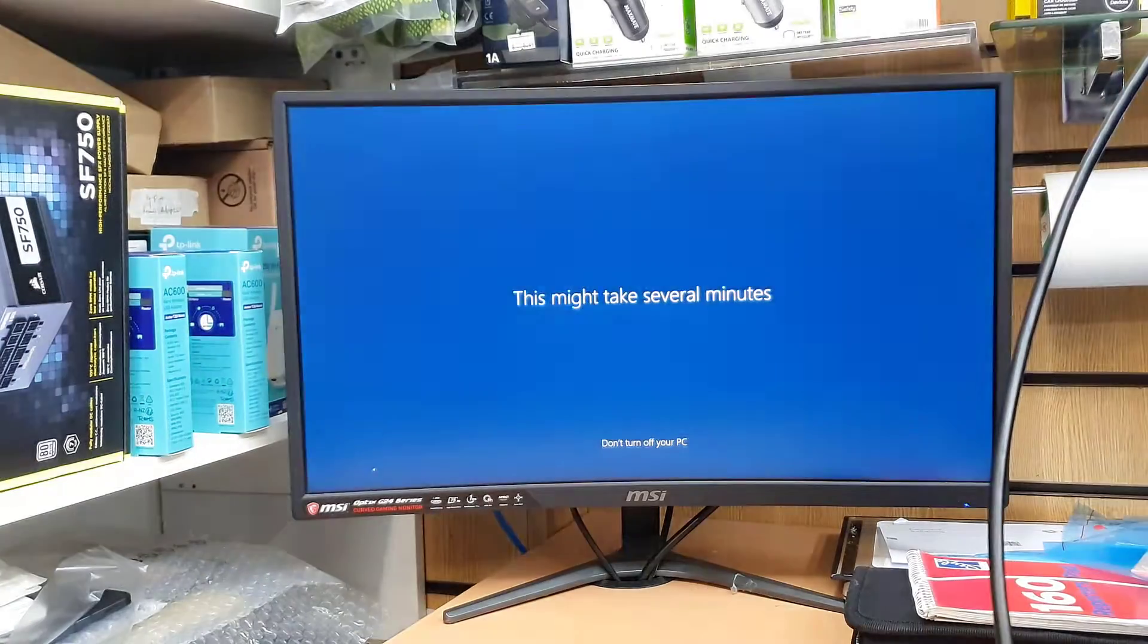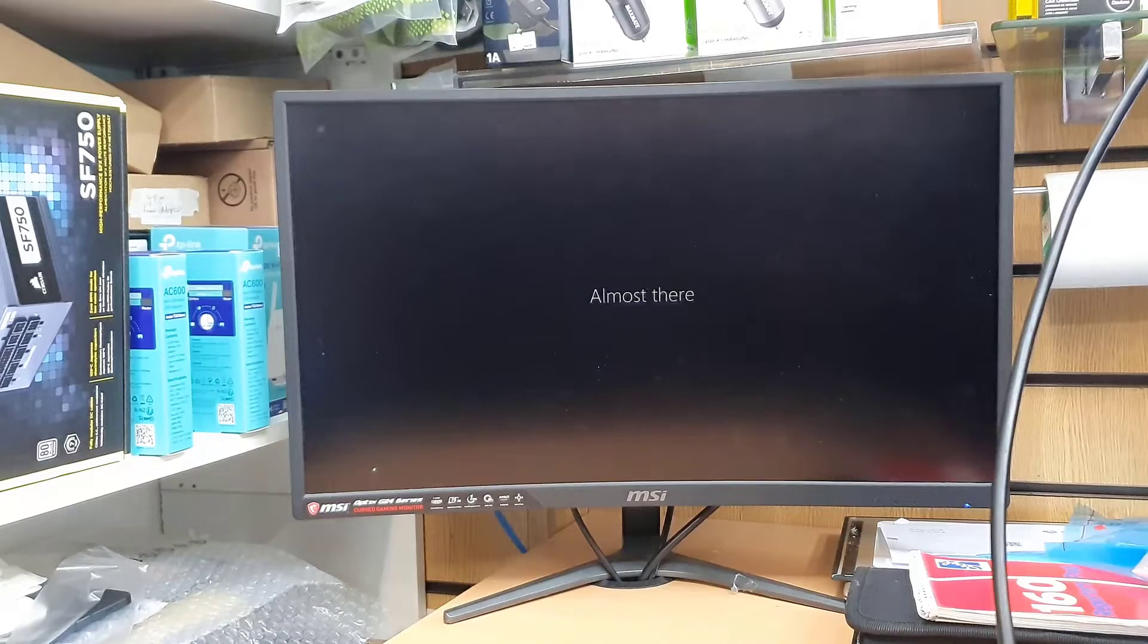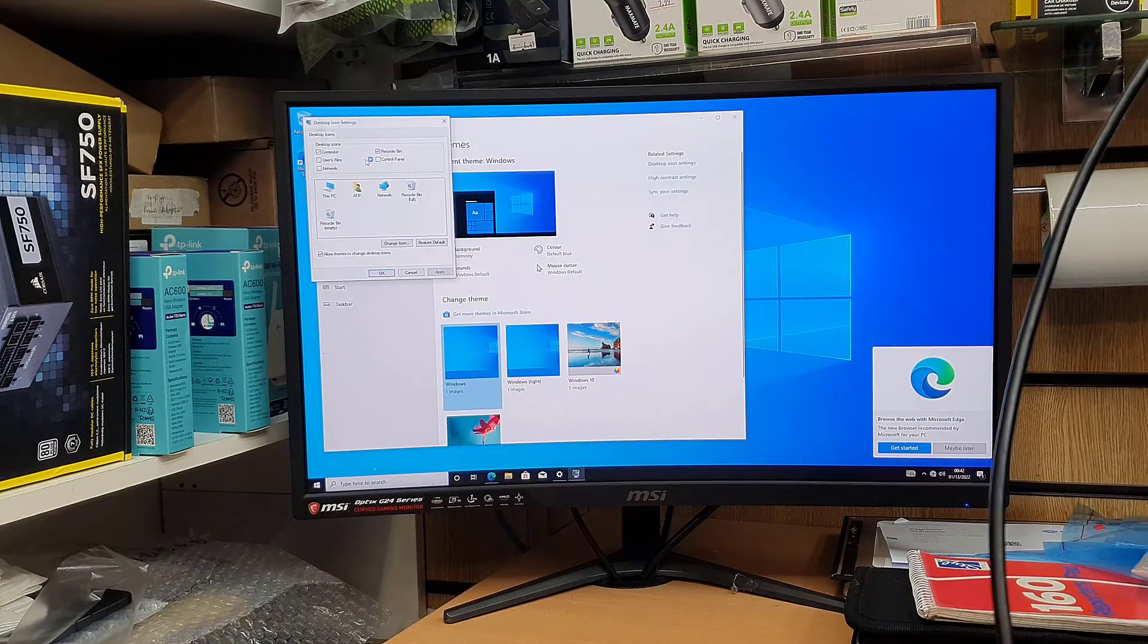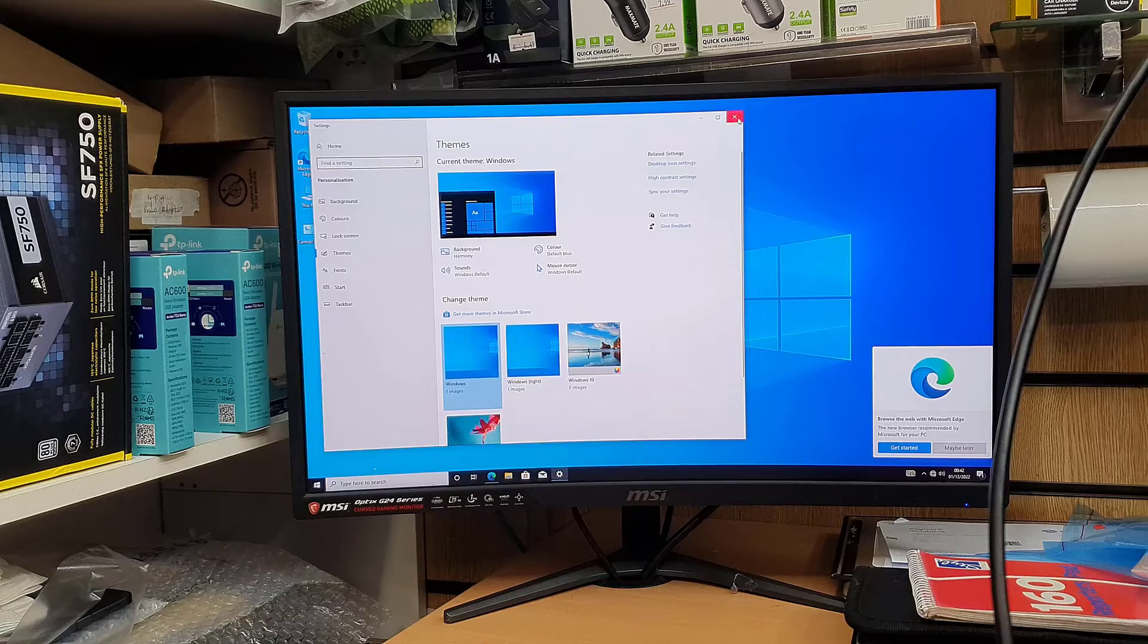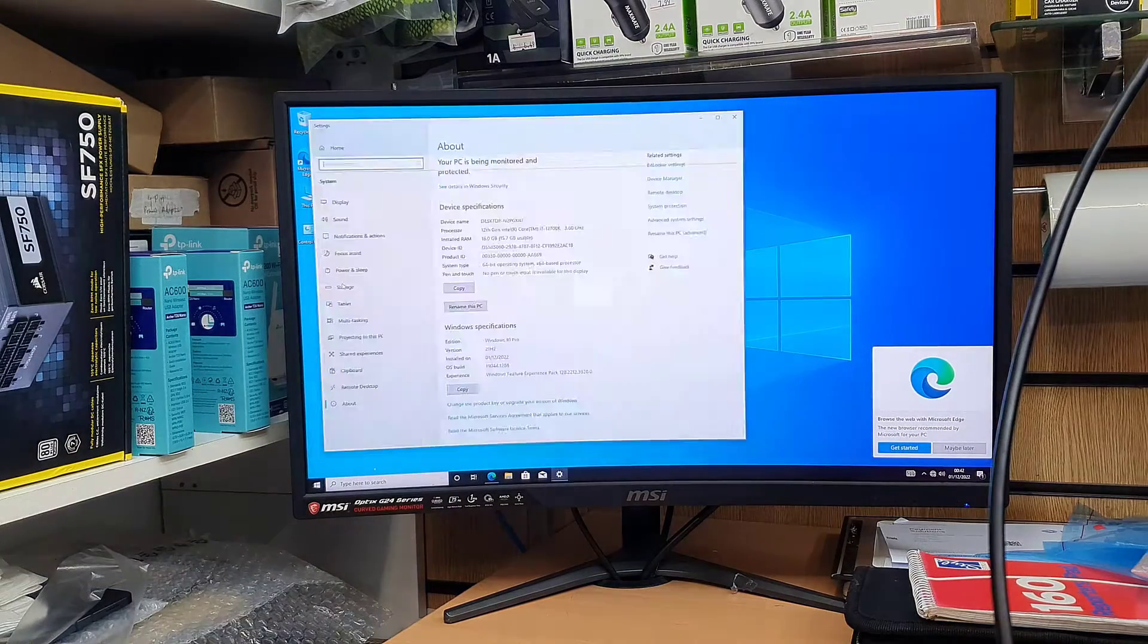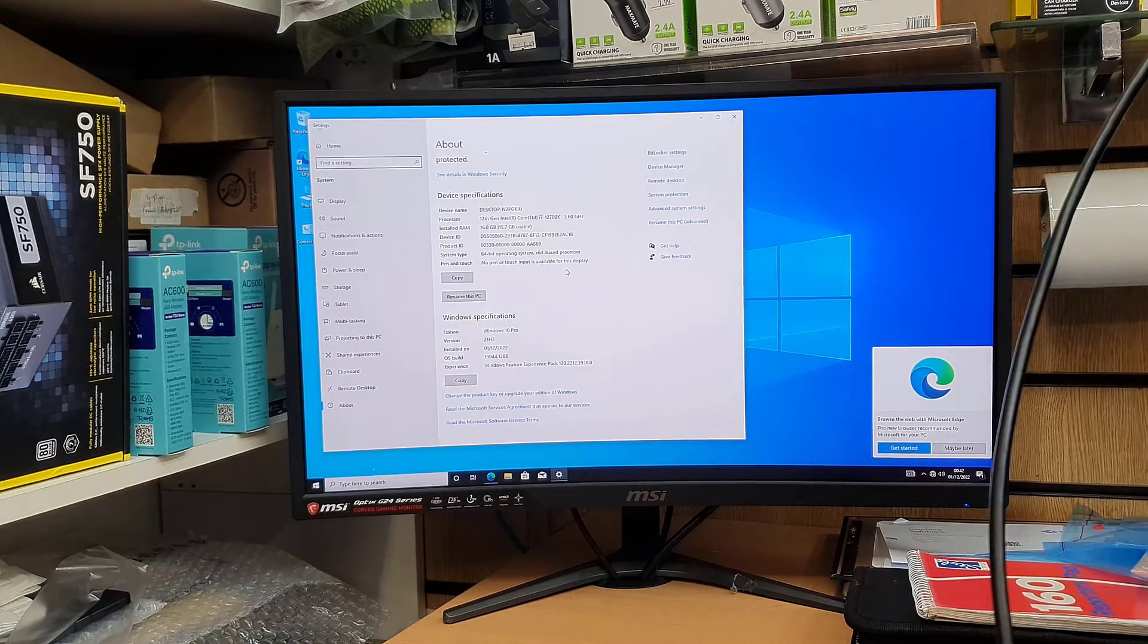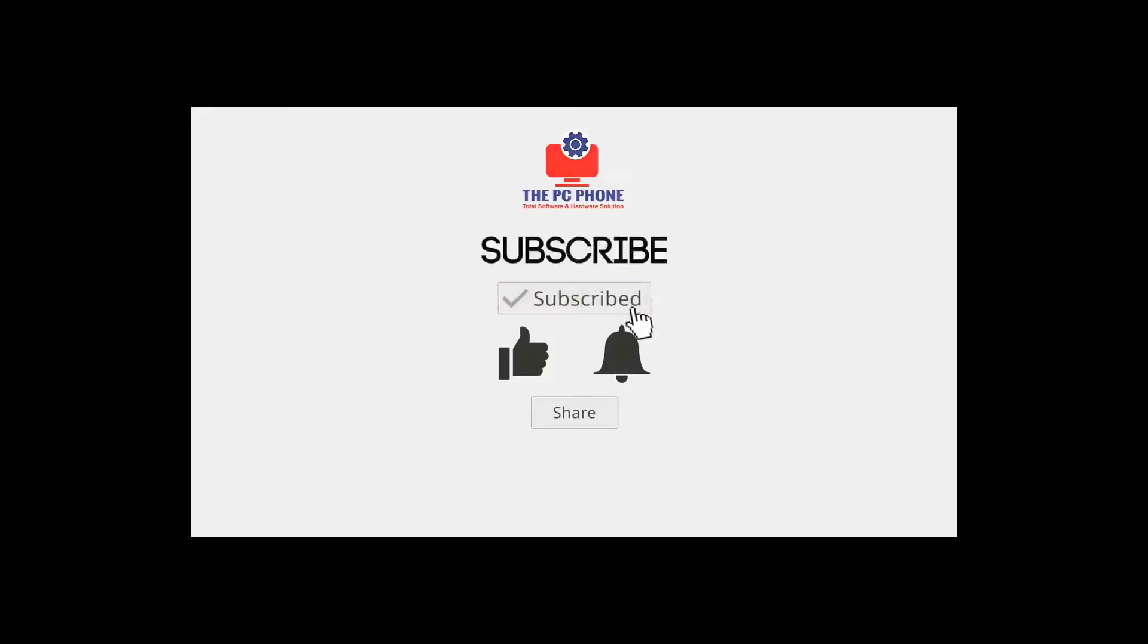Alright, so finally it's all done. And that is a successful boot in Windows 10. Thanks for watching. I hope I'll see you in the next one. Bye for now.